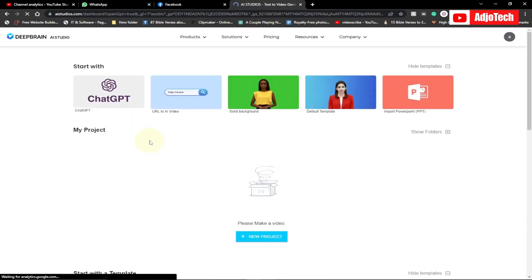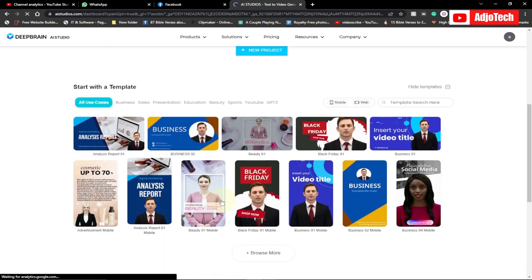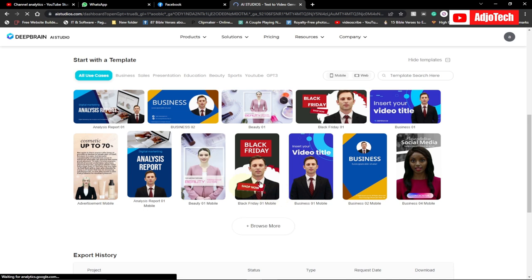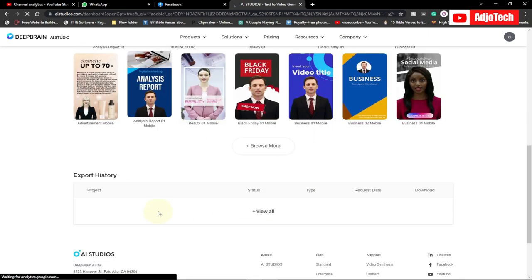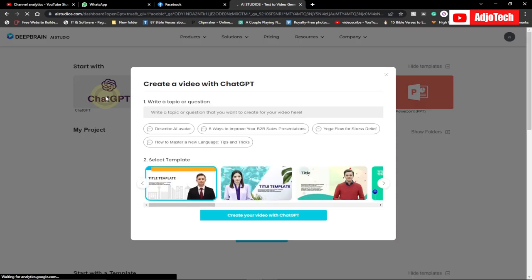It's going to open the AI Studio for you, and then you want to use ChatGPT to create this video. You're not going to do any manual work. When you scroll down, there are several templates you can work with — templates for businesses, beauty products, Black Friday, analysis and reports, and video. If you want to use mobile devices, you can also get versions for mobile devices. Now when you want to use ChatGPT, just go ahead and click on ChatGPT.